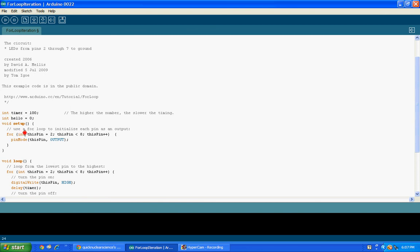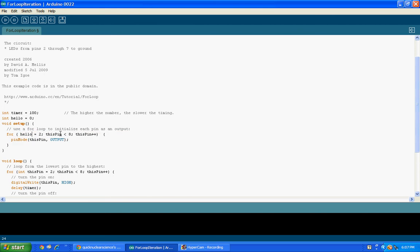We'll say 'int hello equals zero.' And then I'll say 'for hello' — right, then you can say, or you could switch this pin with hello. So you could say 'for hello equals zero'.